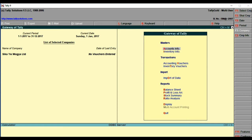Hello guys, welcome to a Tally masterclass. We are starting with our case studies and practical examples. We are going to learn how to record transactions in Tally. With case study number one, we will start with how to create ledgers. In our previous video we discussed how to create a company, so we've already created the company Sky Emoji Limited. What we need to do now is create the ledgers. After creating the ledgers, we move on to posting the transactions into the system.